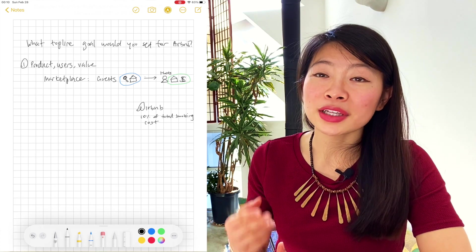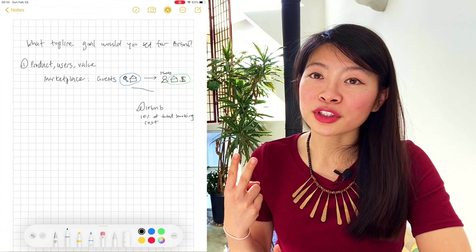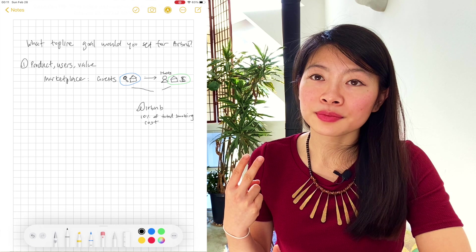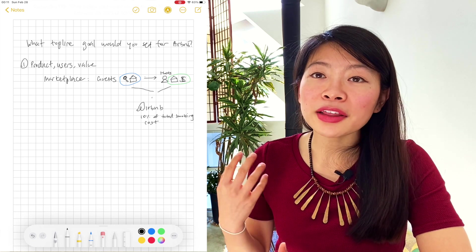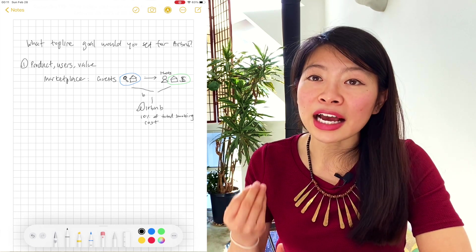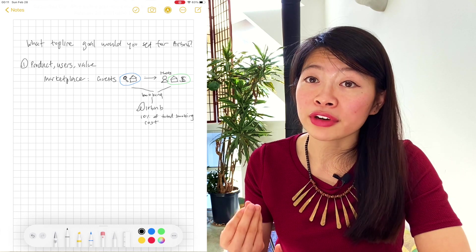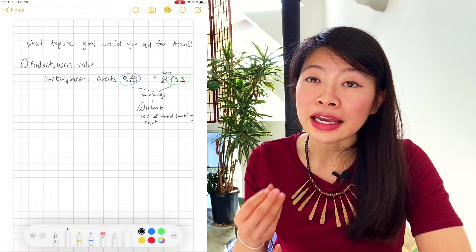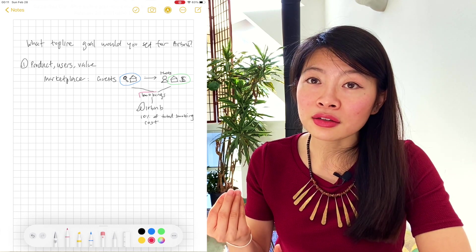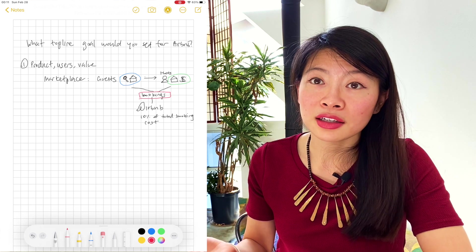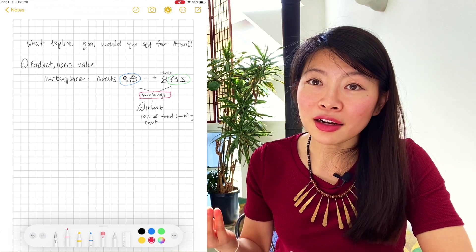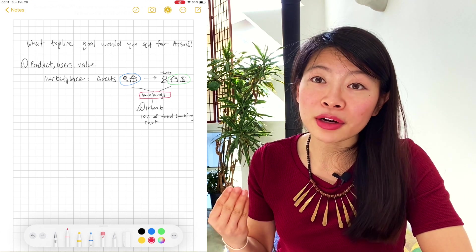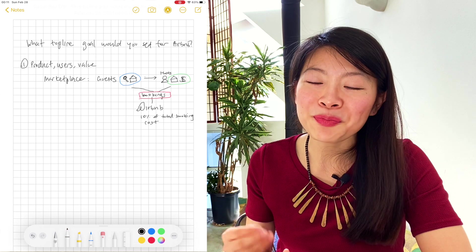So let's move on to the second part of the framework, the North Star metric. I mentioned you can think about the North Star metric as the intersection of value for all three users. In this case, the intersection you'll see is bookings. When a booking is made, all three parties are happy, hopefully.